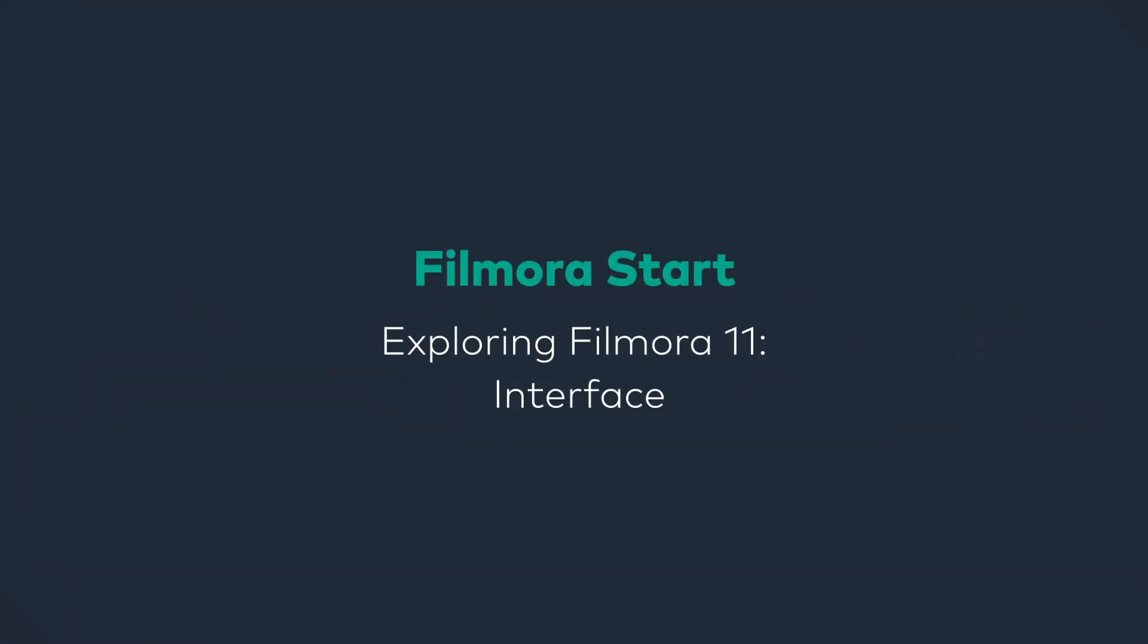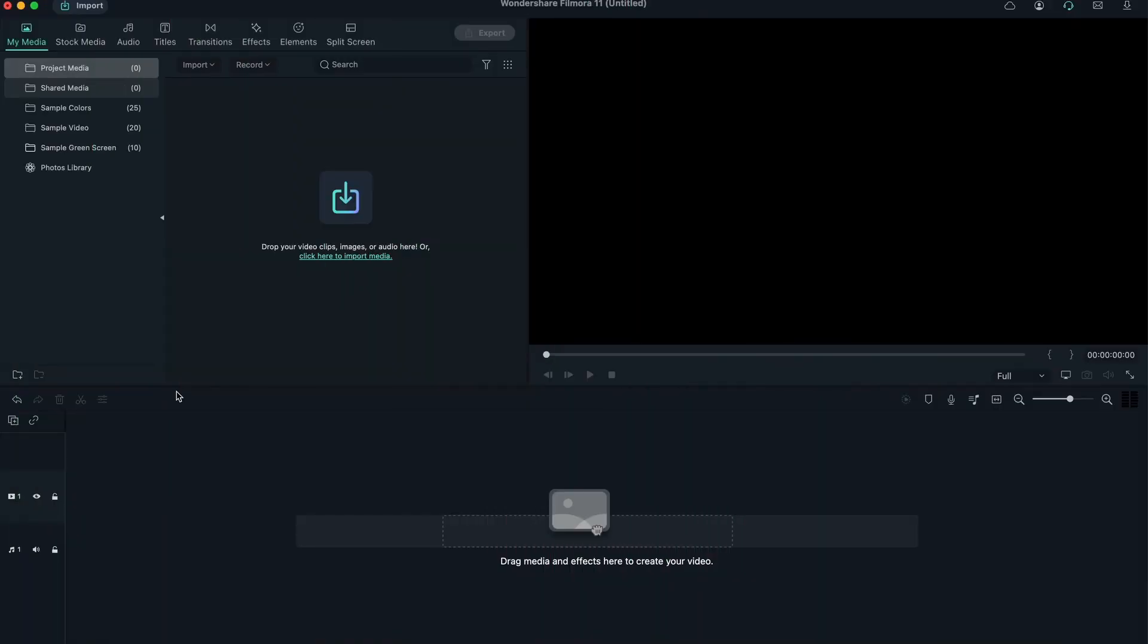Let's take a look at the Filmora workspace. This is a similar workspace even if you're using the older versions like Filmora 9, Filmora 10, so you won't have a problem with the interface. There are just some new stuff in Filmora 11. Like mentioned before, I highly recommend that you guys upgrade to get the best out of this program.